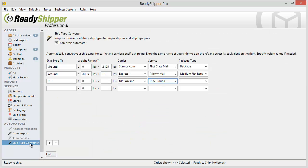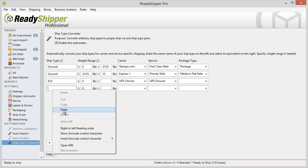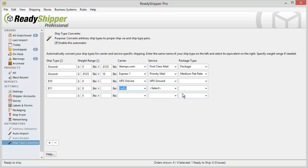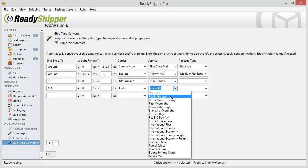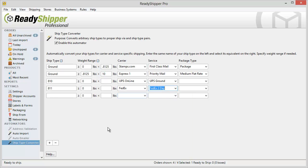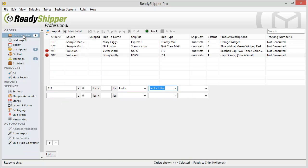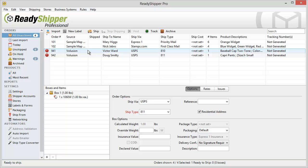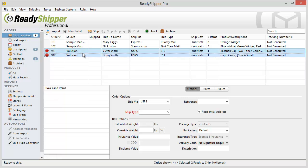Go back to the Ship Type Converter and in the next open line I paste in 811 and let's say that I want this to mean FedEx second day. I've now set it up so that will convert 811 over to FedEx second day.